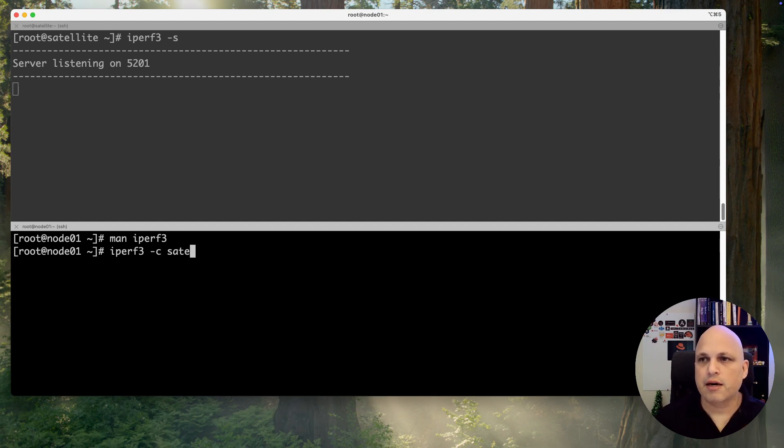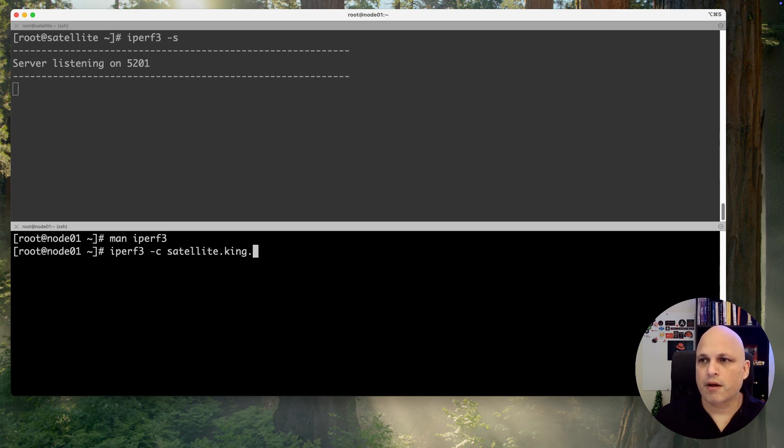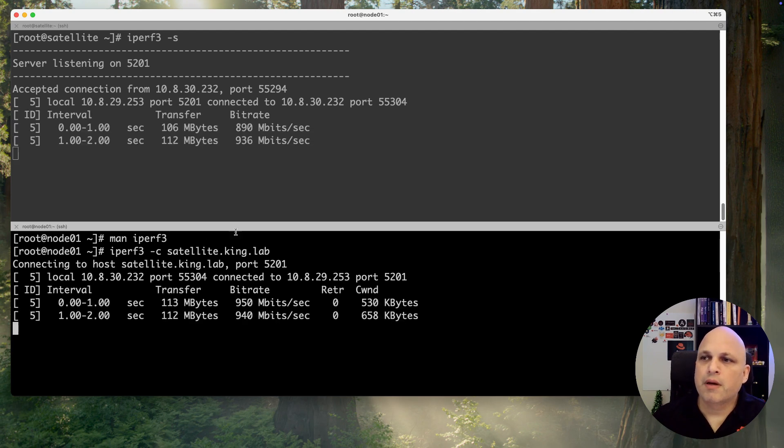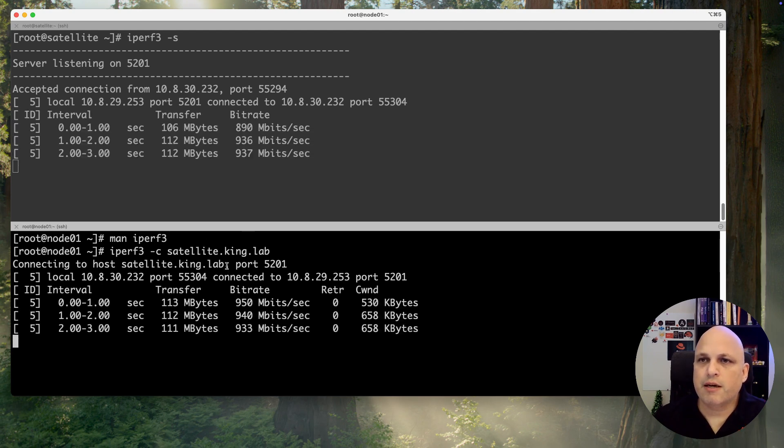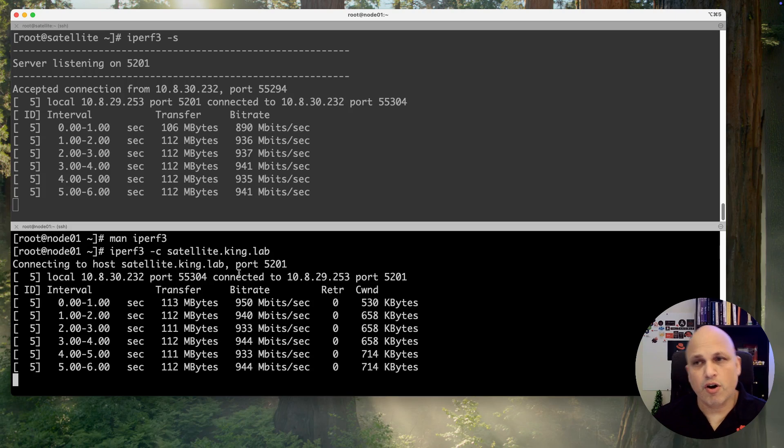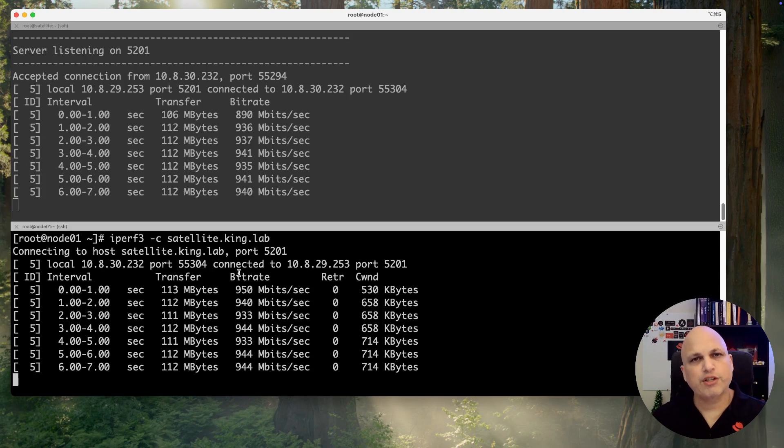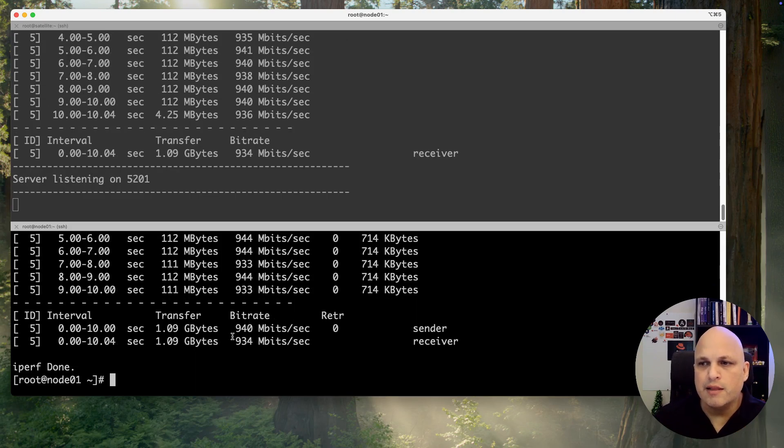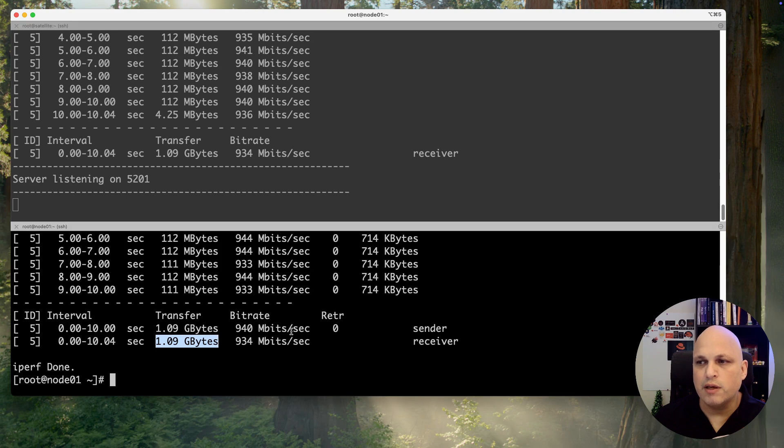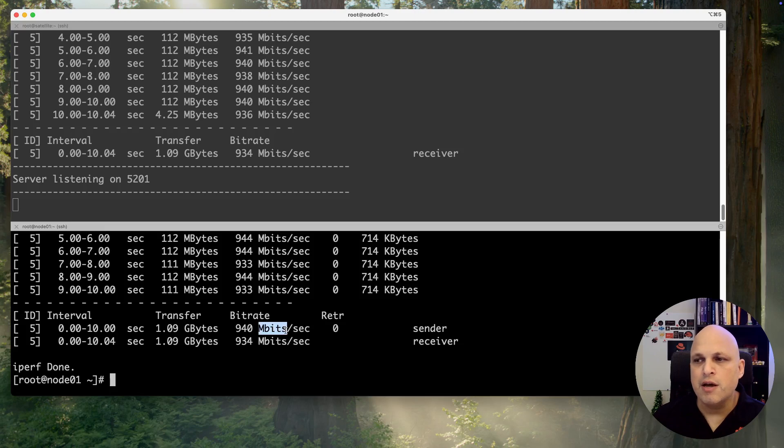And then there you go. So basically the client will be connecting to the satellite server or one machine will be transferring some data and then you can get an average. Like here we can see that was transferred one gig and was received one gig. We can see the bit rate of this interface or this transaction: 940 megabits per second sender and 934 megabits per second receiving.